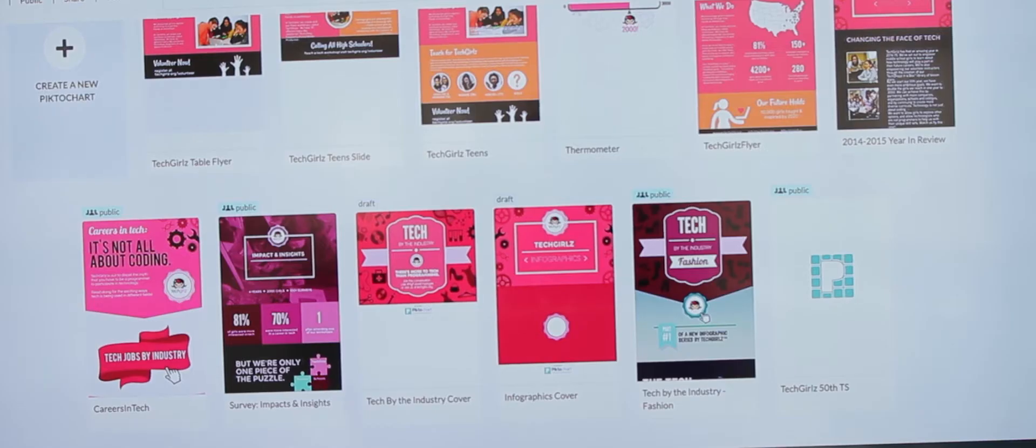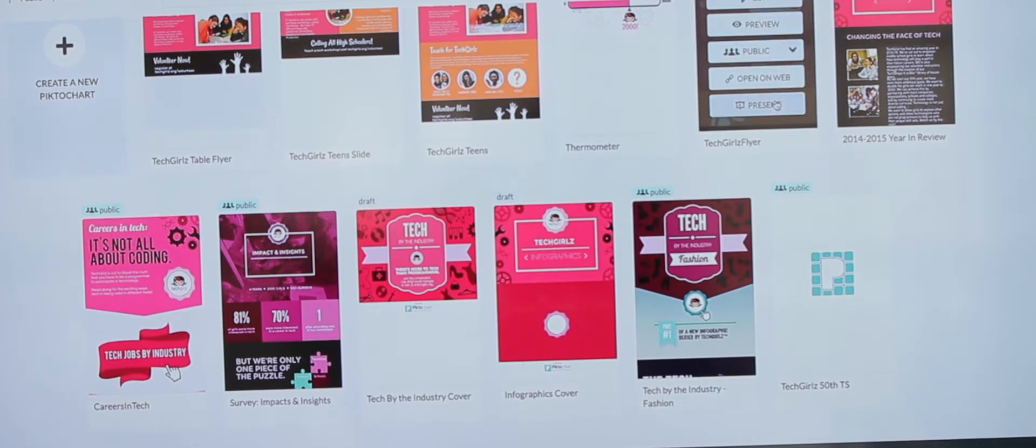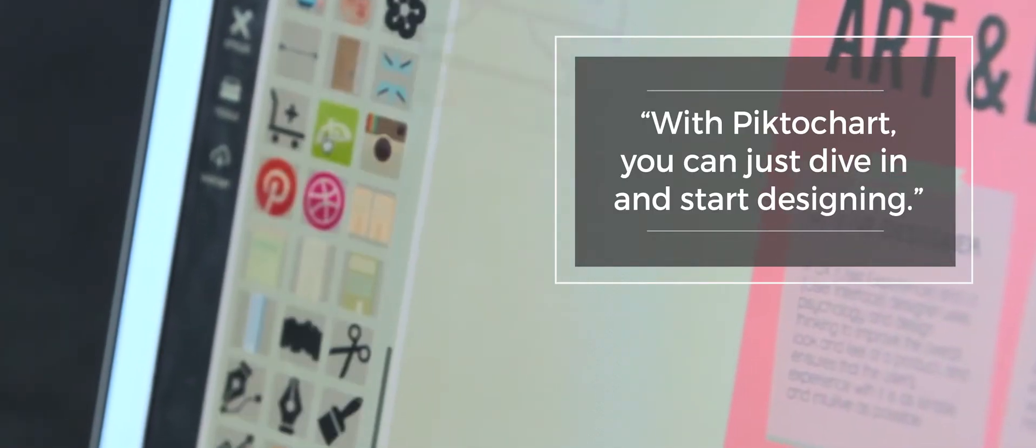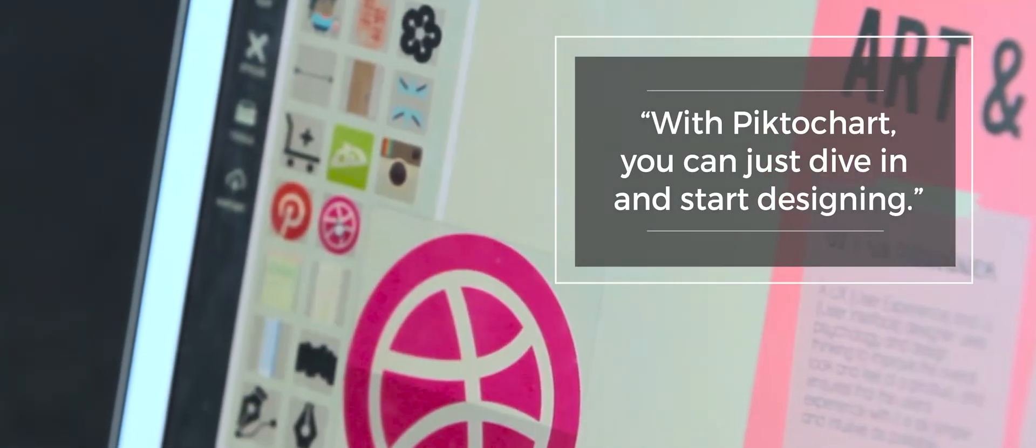We use Piktochart as a teaching tool in some of our hands-on workshops because we find that Piktochart lets them just dive right in. Because it has so many templates and so many icons, they can just start designing.